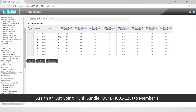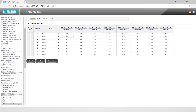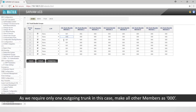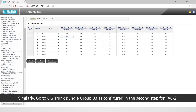Assign an outgoing trunk bundle (OGTB) from 1 to 128 to member 1 — we will assign OGTB 1 in this case. As we require only one outgoing trunk, make all other members 0. Similarly, go to OG trunk bundle group 3 as configured in the second step for TAC2.